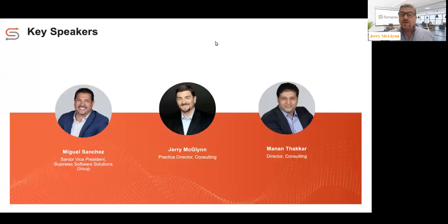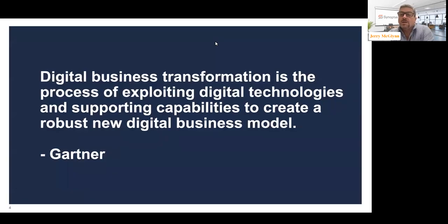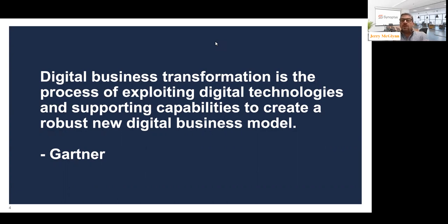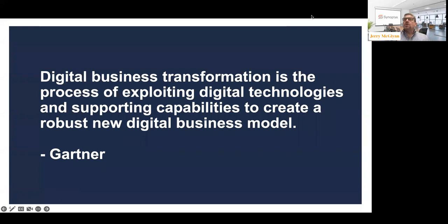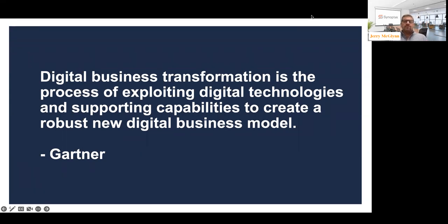Let's dive right in. As we were prepping for this webinar and talking about recent conversations we've been having with our customers, one thing that still continues to be a confusing point for everybody is: what is digital transformation? There's an awful lot of marketing hype out there today, and we felt this was going to be a really good grounding definition to put in place.